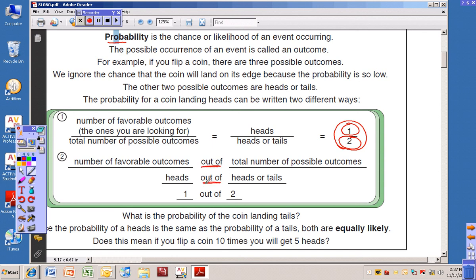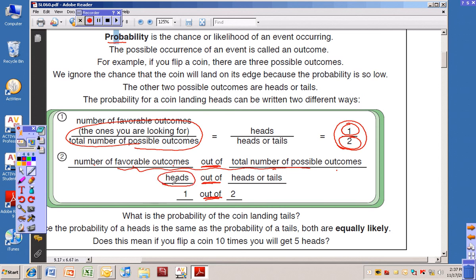You can write probability using the language 'out of' instead of making it as a fraction. So, the number of favorable outcomes out of the total number of possible outcomes — that's the exact same thing, only written side to side instead of as a numerator and denominator. We want heads, which is one out of two, because heads and tails makes two. The probability is one out of two.